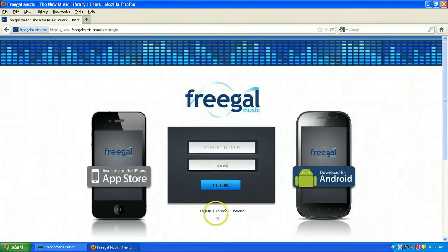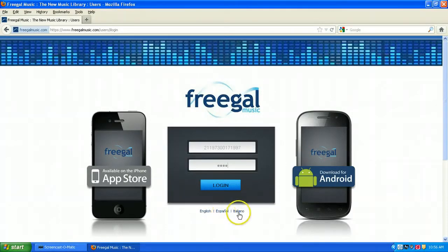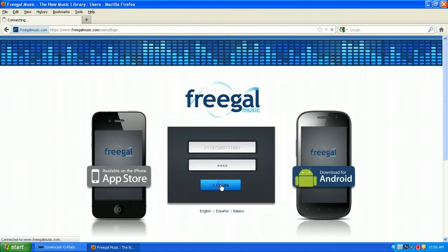In the bottom, if you click on any of these links, you can switch to the Spanish interface or the Italian interface. Now click Login.